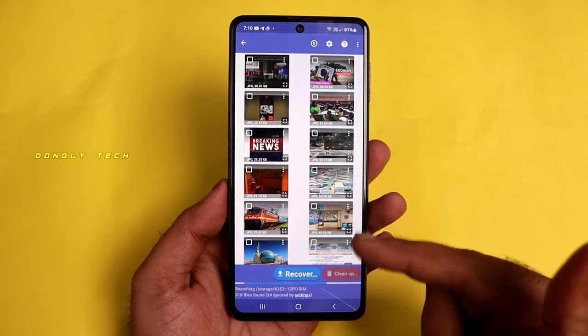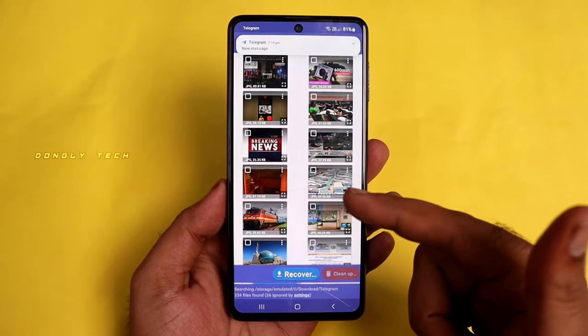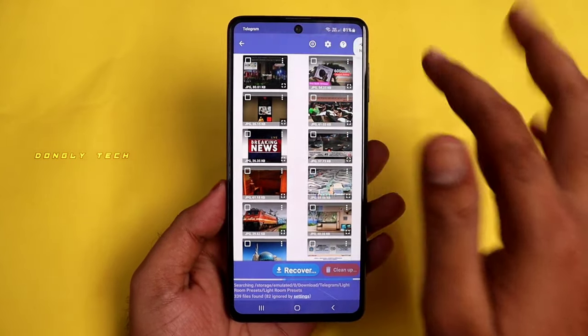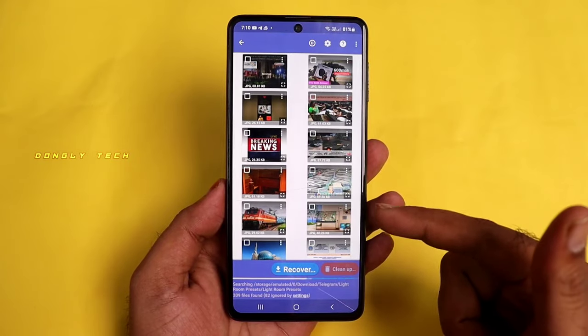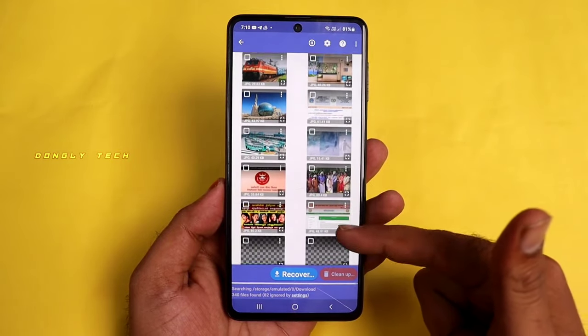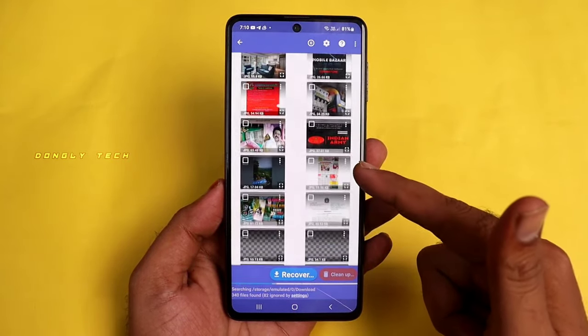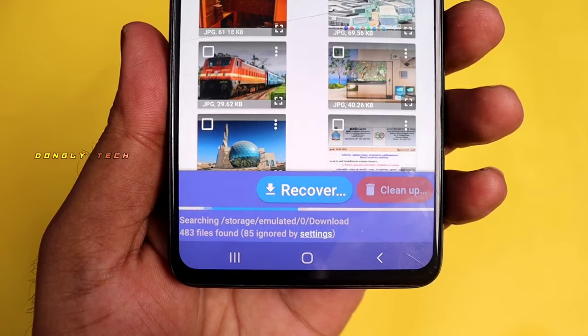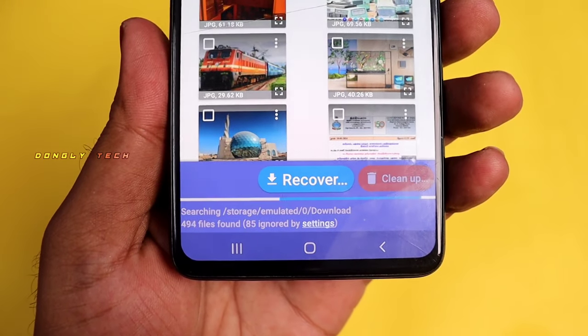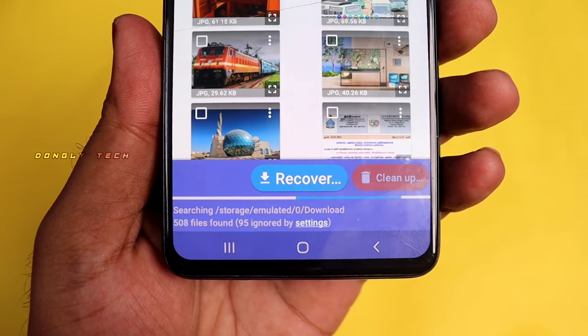If you have any photos, wait a little. You will see all the recovered files. You can view the details of the photos and also the name of the folder.